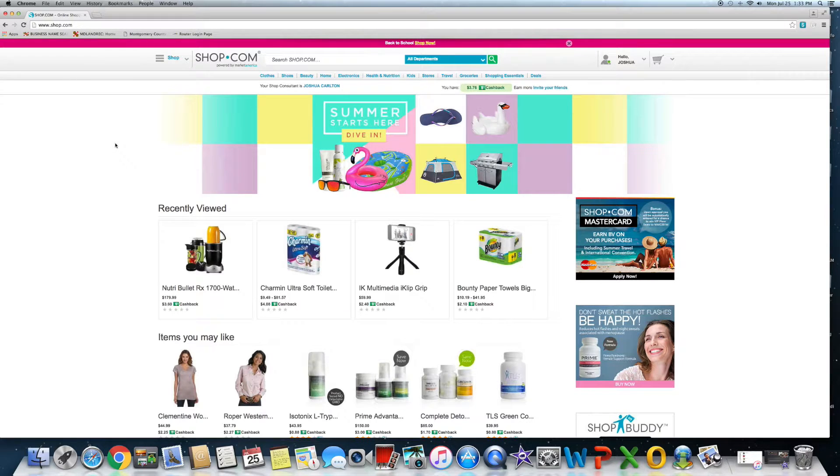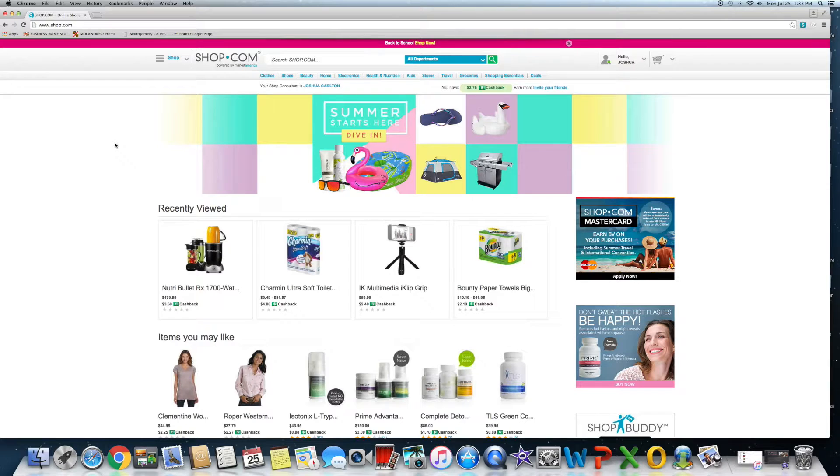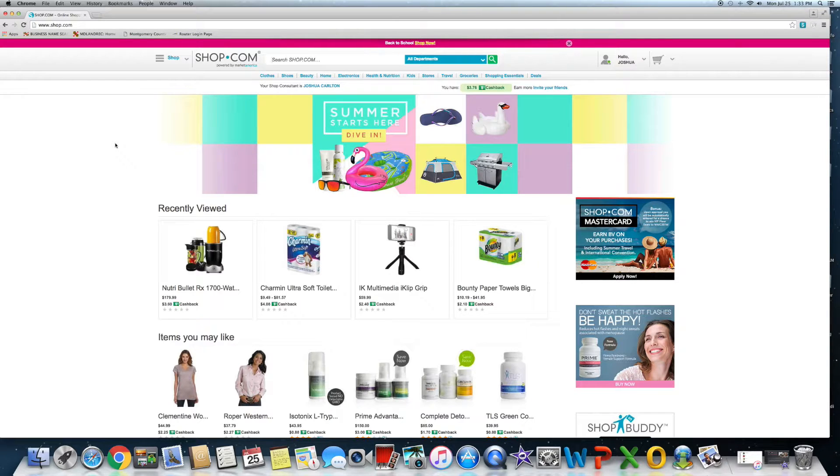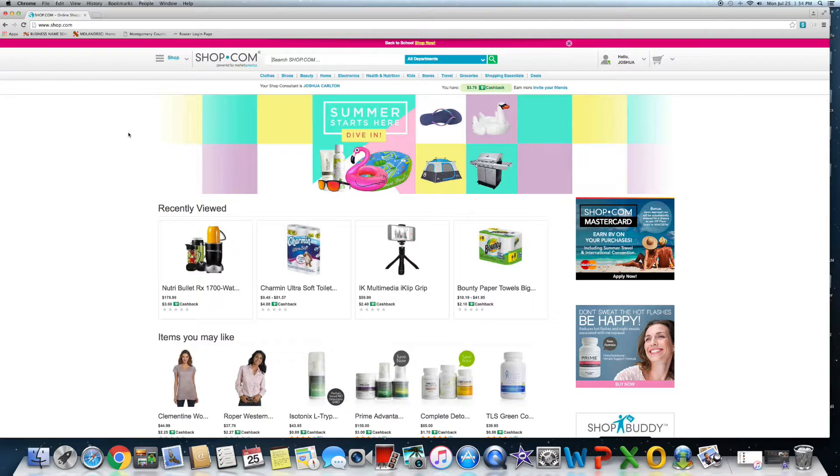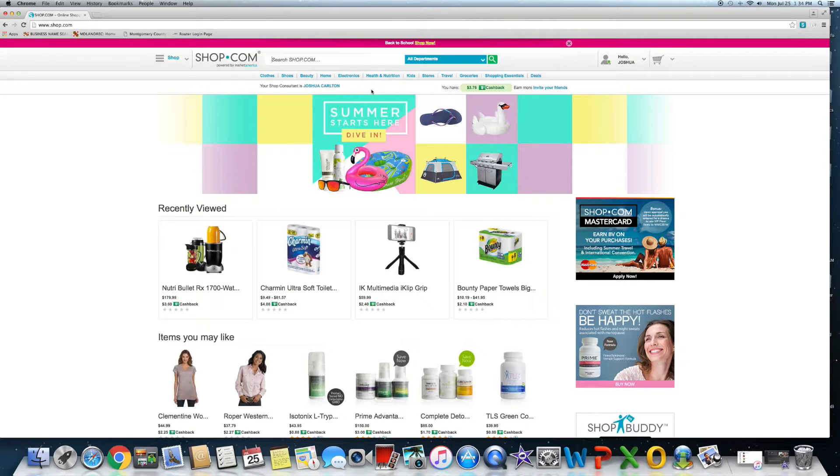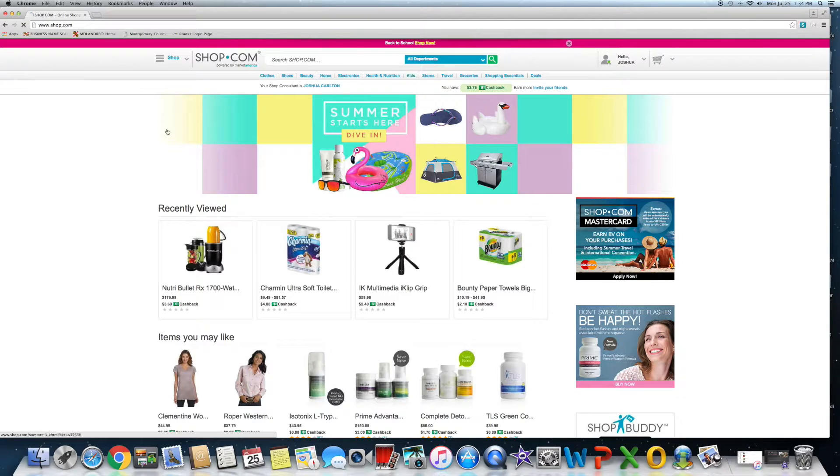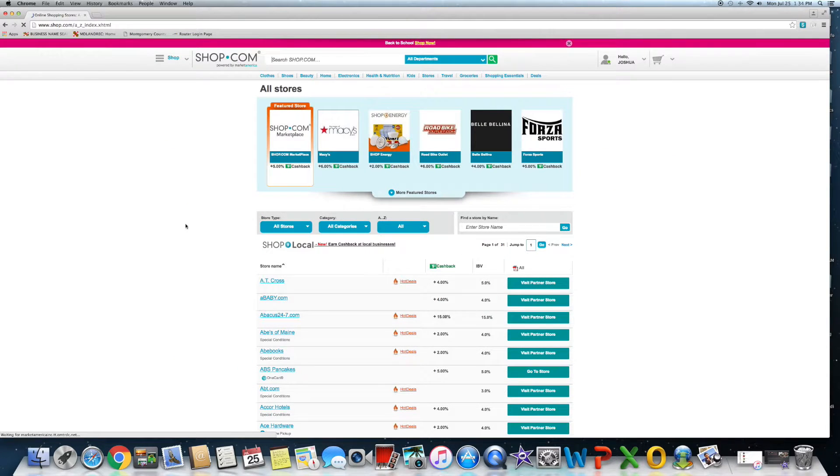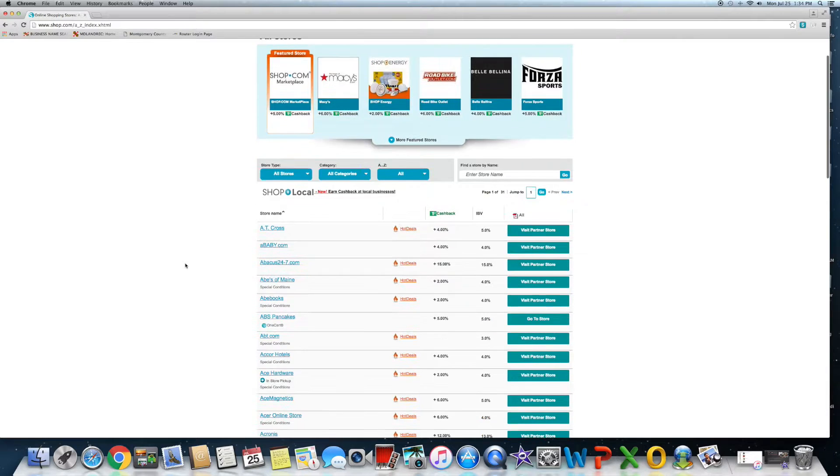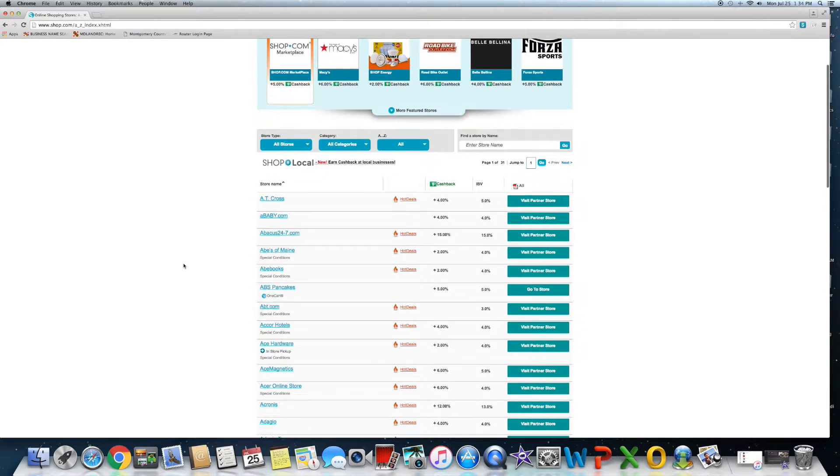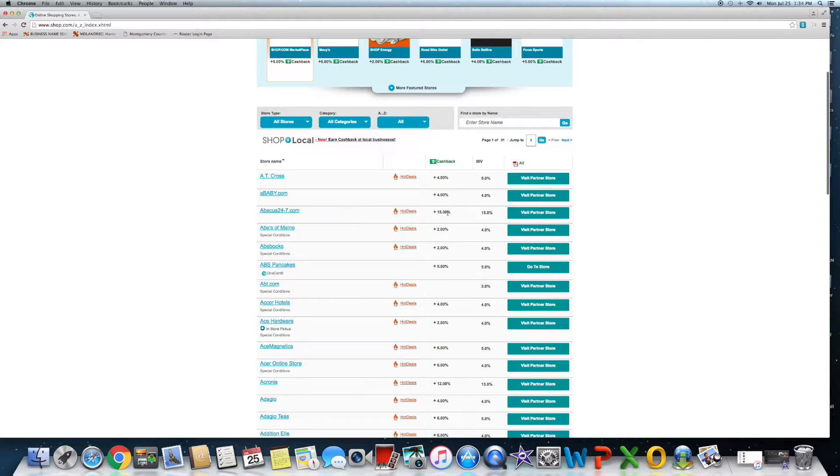It gives you the ability to shop for anything that you're already shopping for in your day-to-day life, and everything that you can buy through shop.com has a certain percentage of cashback associated with it. For example, if you go to the stores tab here, you can literally see they have 31 pages of all kinds of different stores.